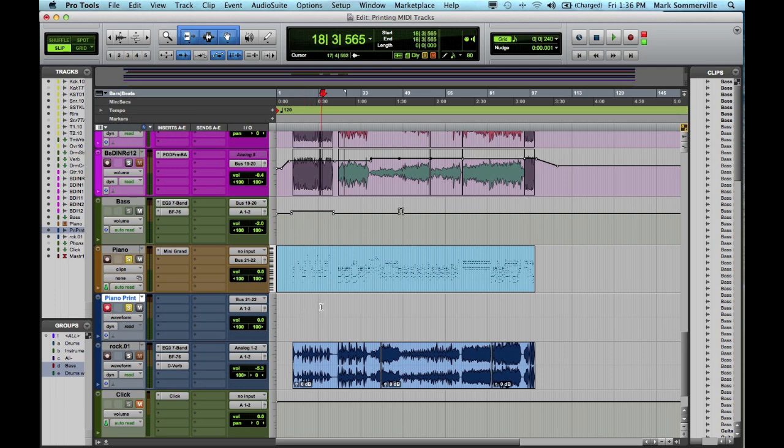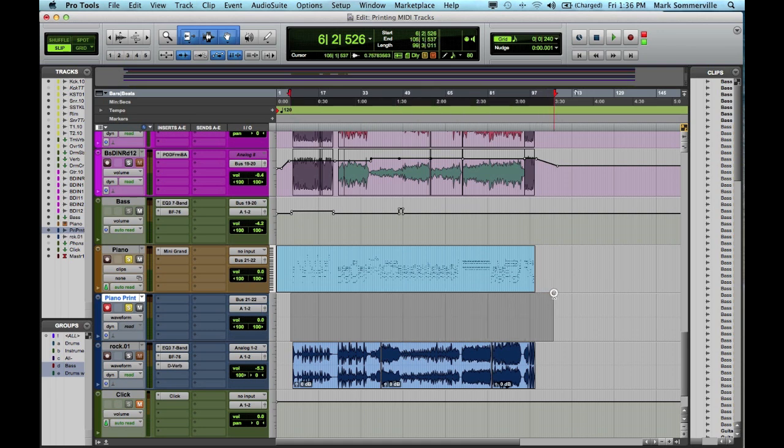The next thing I'm going to do is select how long I want to record. So from the beginning to the end of the song, capturing the tail of those last notes. Then I'm going to hit record.